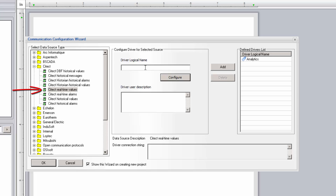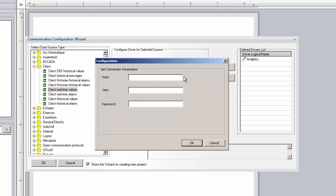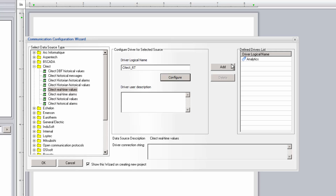We start with a logical name and then configure the driver. If the SciTech HMI application is local to the DreamReport software, leave the hostname blank. If remote, enter the hostname or preferably the IP address. If you're connecting to a remote SciTech node and the connection is secured, then enter login criteria in the respective fields for the SciTech node. Click OK and then add the configured driver to the list.